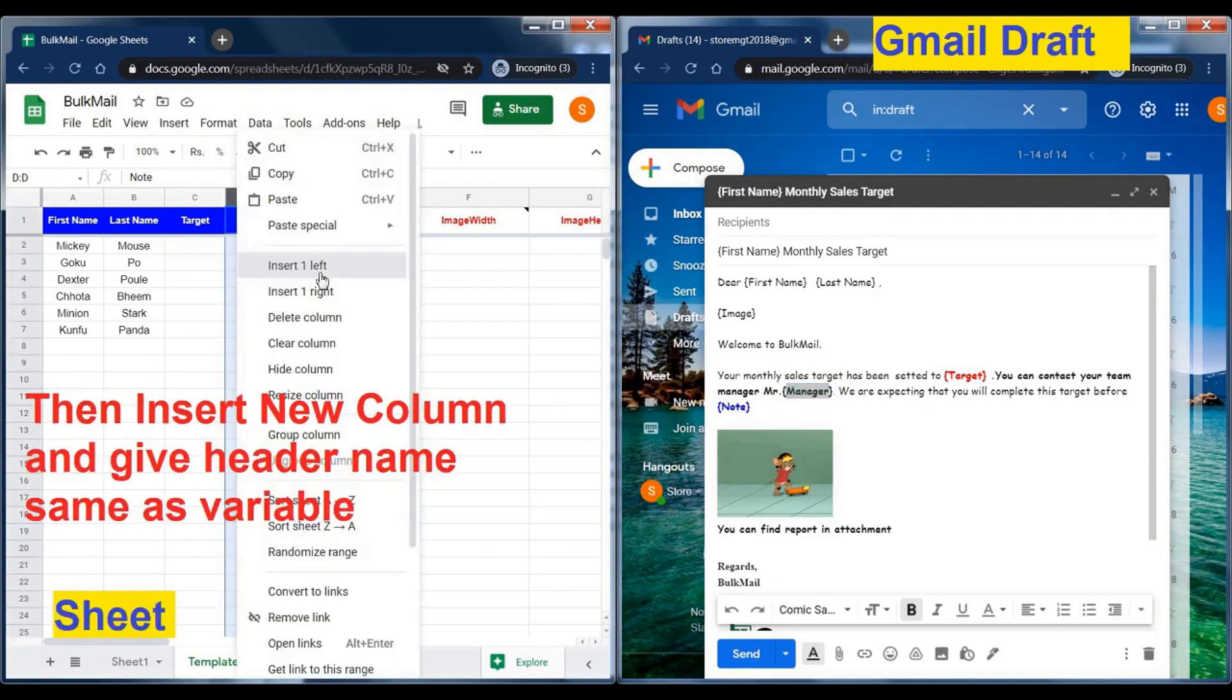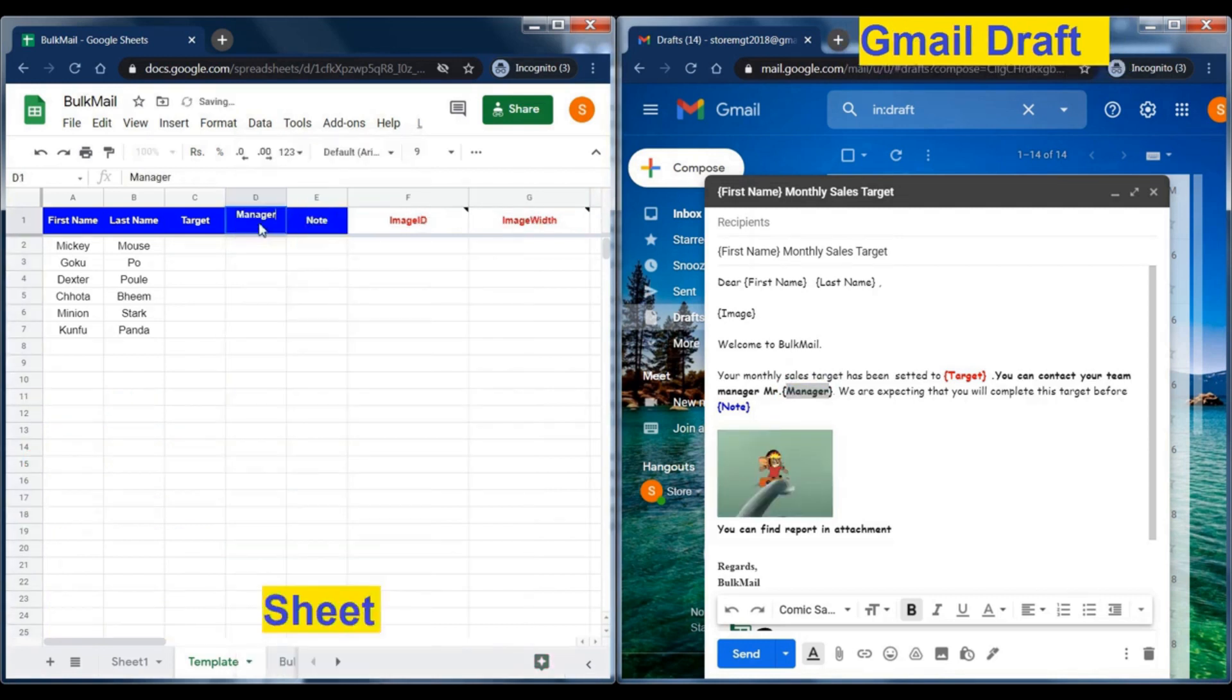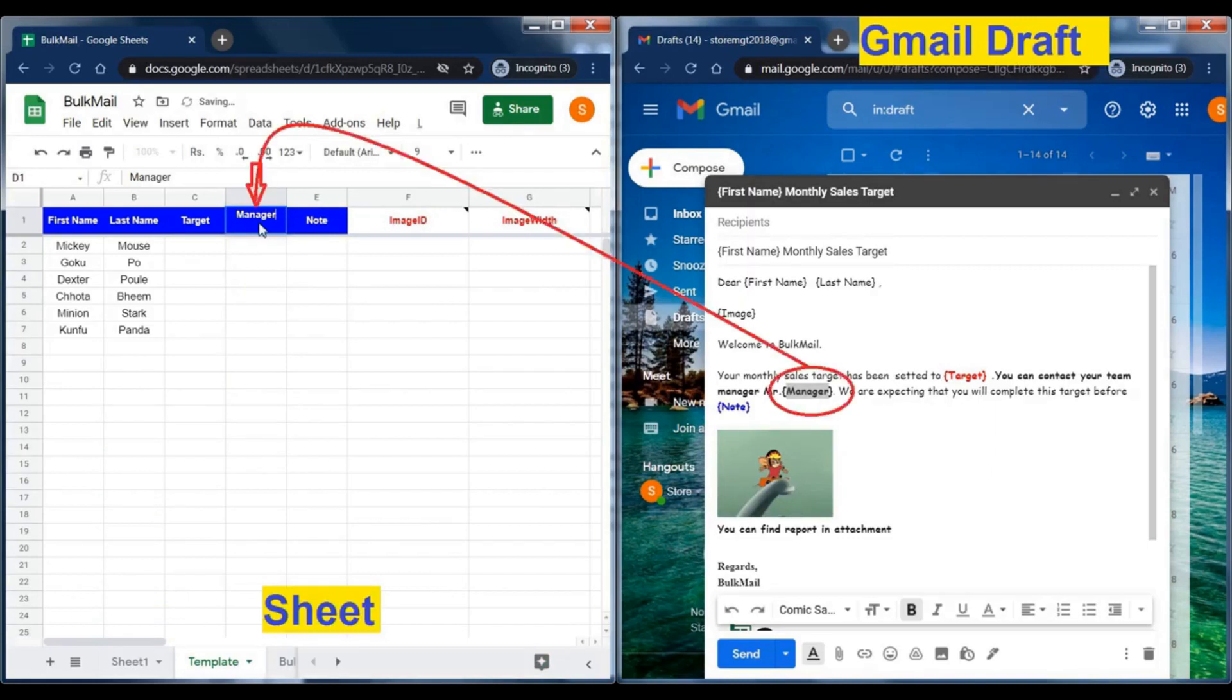If variables are more than available column, then simply add a new column and give the same name to the header which is in draft. You can rename only blue headers. Read note of each header before renaming.